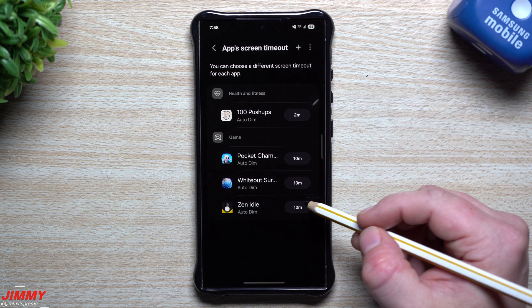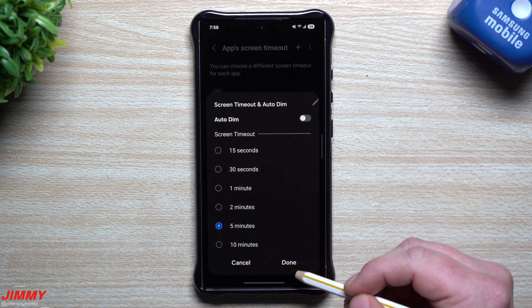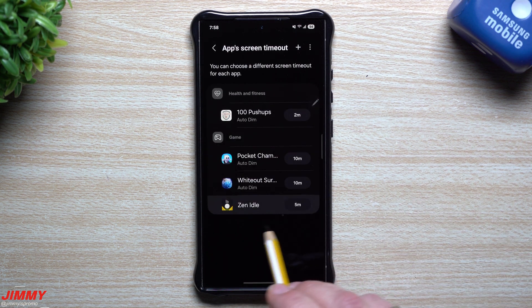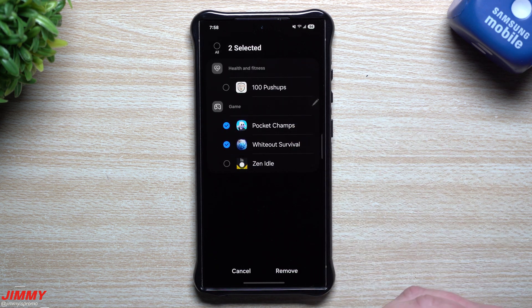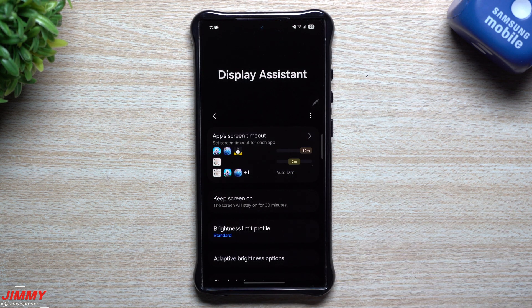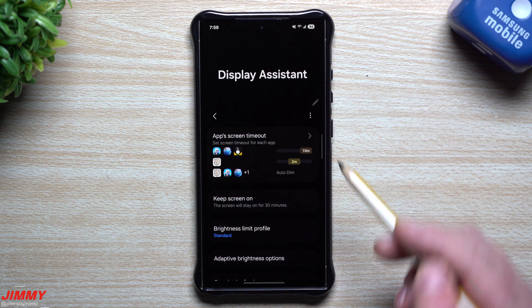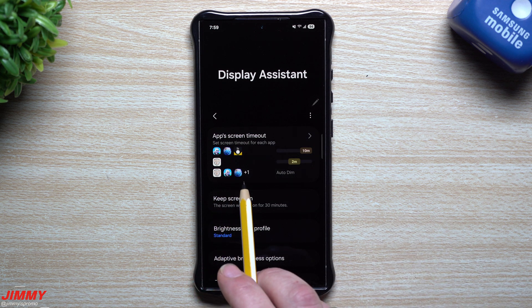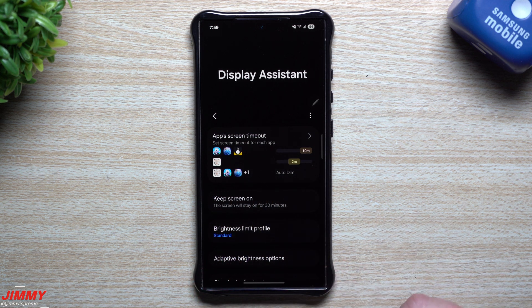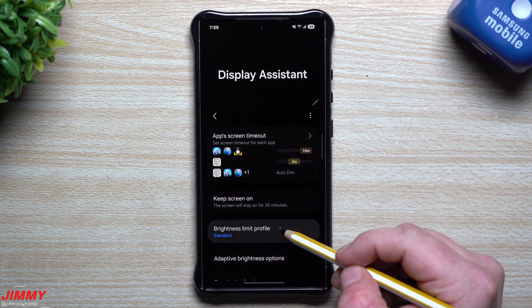If you want to make changes, just tap on the app — you can turn off auto-dim or change the timeout to five minutes. If you want to remove an app, press and hold and hit remove. Heading back a screen, you get a display summary showing which apps are set for 10 minutes, which are set for 2 minutes, and which ones have auto-dim turned on.